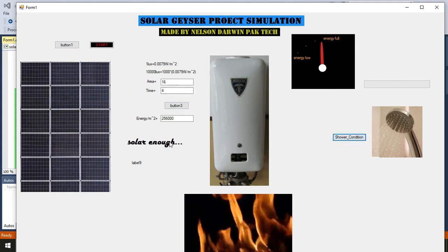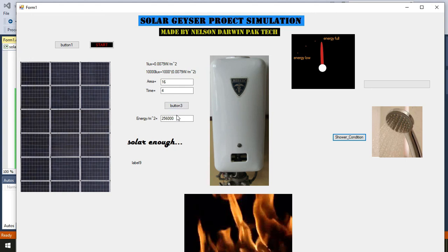This simulation is just based upon one or two simple formulas and thresholds. The threshold is 192000 for water. Why is it so? Because we have mentioned this threshold for solar enough.